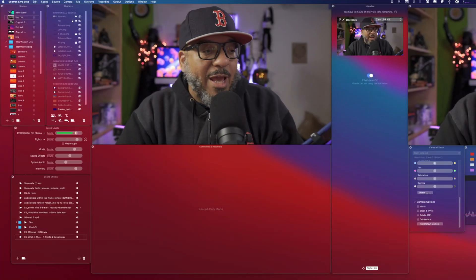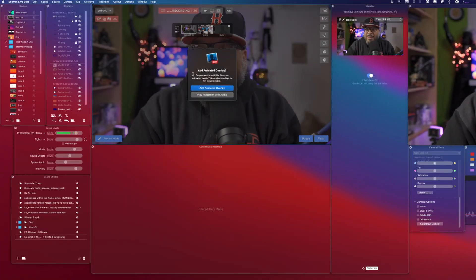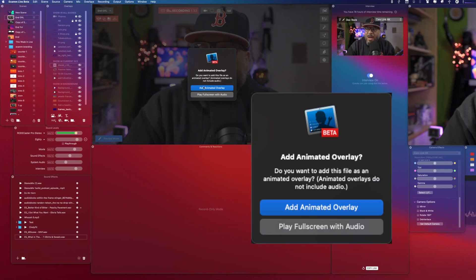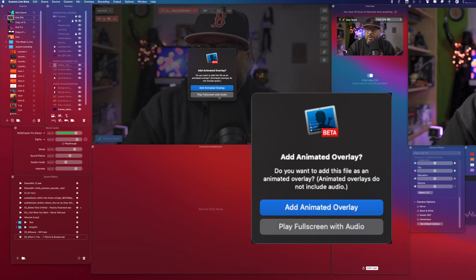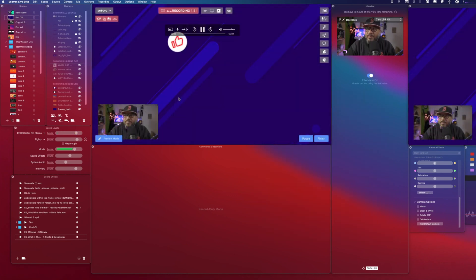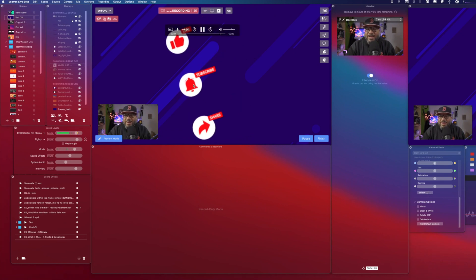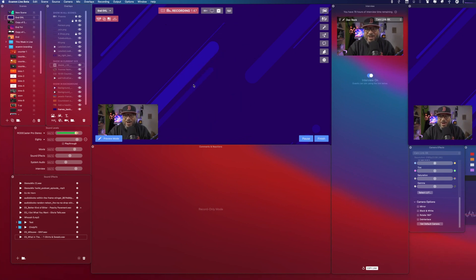Here in Ecamm, if I were to drag on a movie like such, it will give me the opportunity to select it as an animated overlay or as full screen with audio. First, we'll select full screen with audio. Way too big — I can't size it. It's not what I wanted and it just doesn't work.